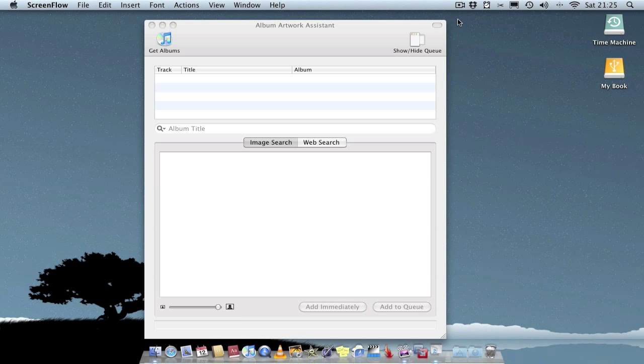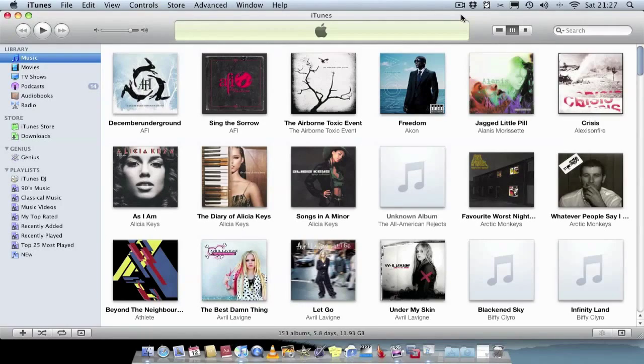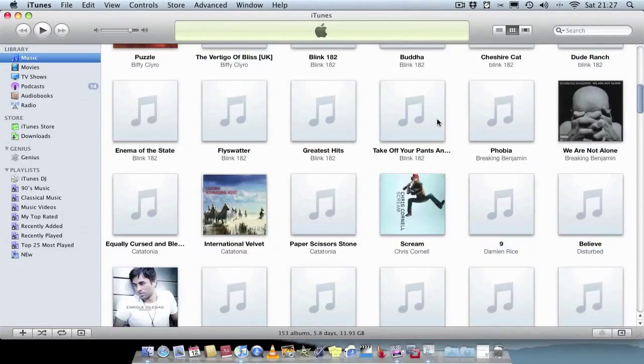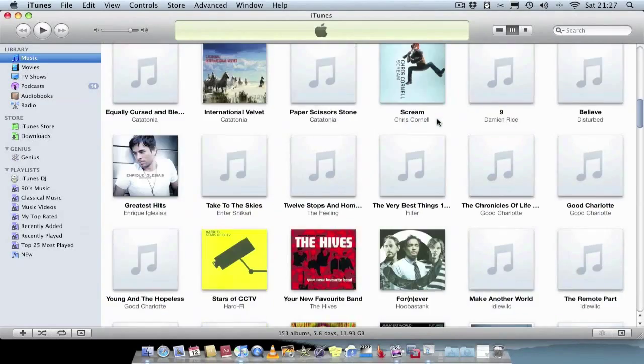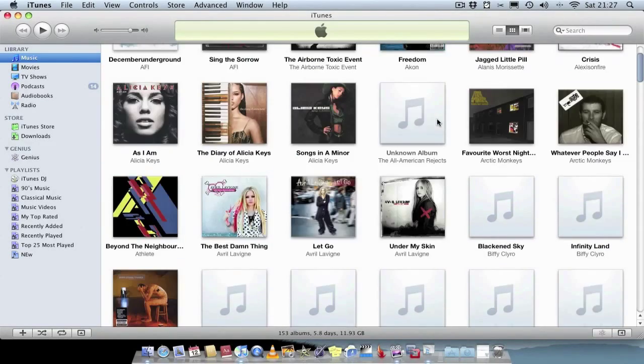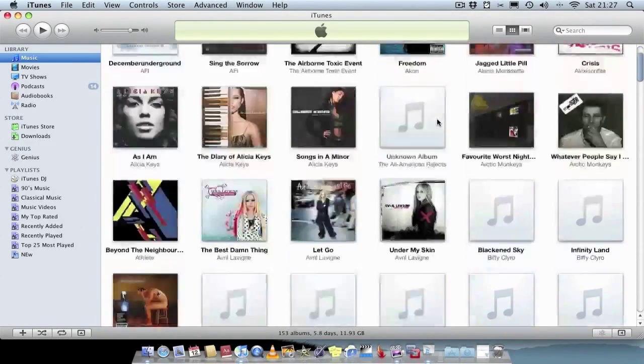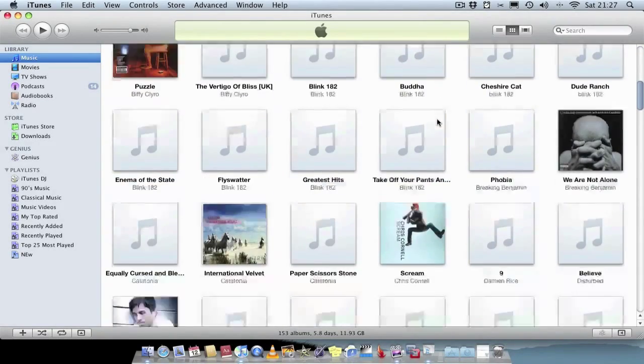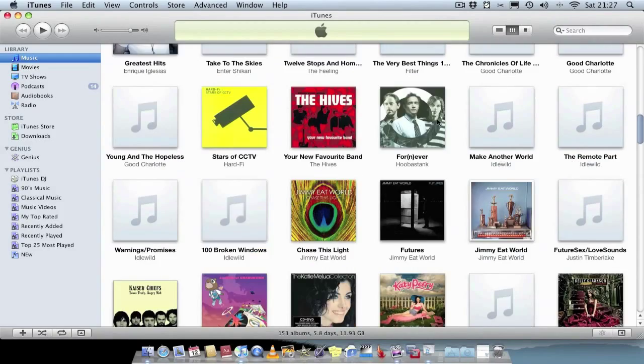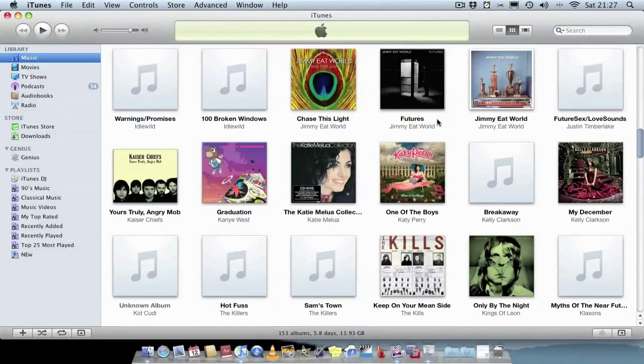What I'll do in this video is demonstrate how the application works, but before I do that I'll quickly show you a scenario why you would actually want to use this application in the first place. So as you can see this is my iTunes library with all my favorite albums. I've just exported most of these albums into iTunes but as you can see quite a few of them haven't actually got album artwork.